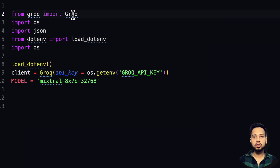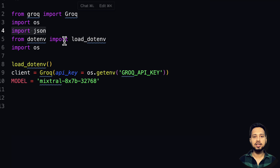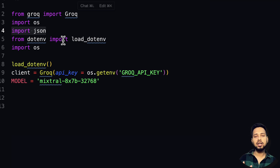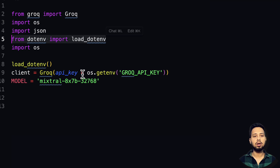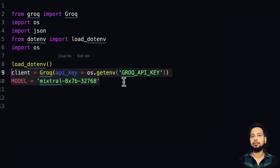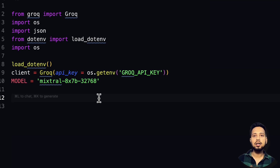In the function-calling code, the important libraries imported are: groq for the Groq AI model, os for loading environment variables, and json — because tools pass output to third-party API calls, and API communication is in JSON format. Load the .env file, set up the Groq client with the API key, and set the model to Mixtral 8B.